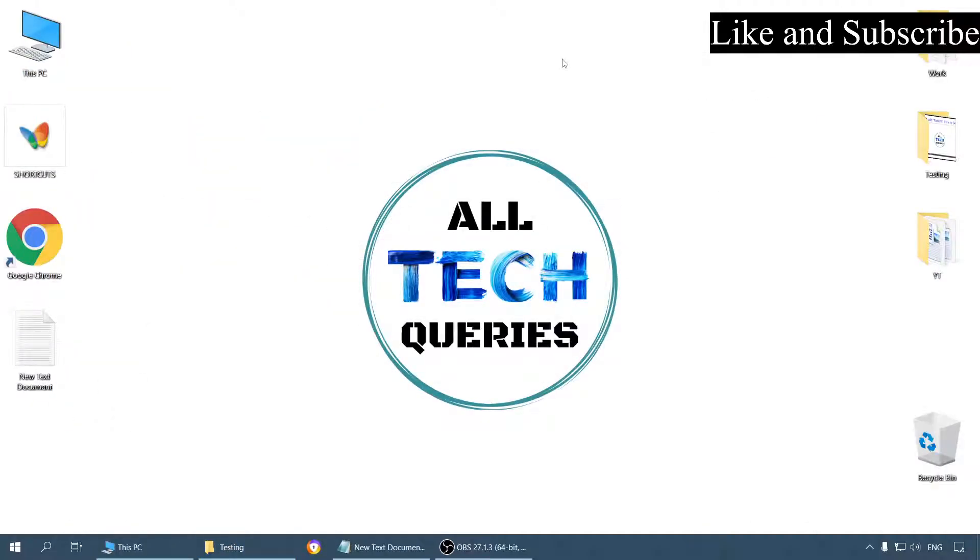So that's all for today. If you think this video was helpful, then like our video and subscribe to our channel for more how-to videos and informative tech content.